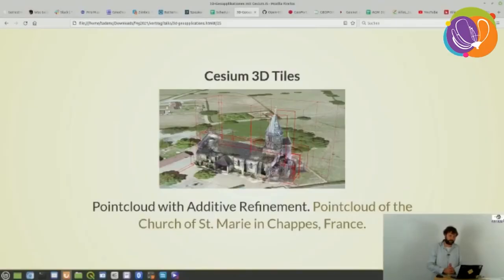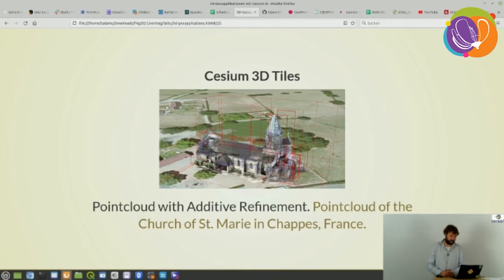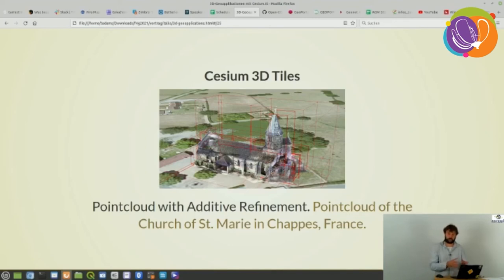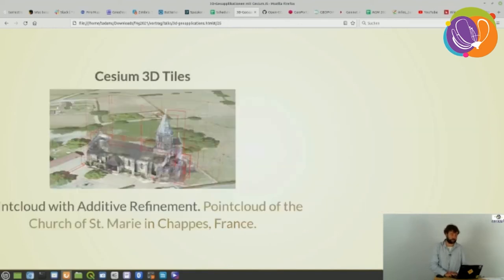You can see on this building — a church in France — which consists of a point cloud with additive refinement. You can also separate these into spatial blocks, and the further you zoom in, the more points of the point cloud you see. That allows you to fast-display really detailed 3D objects via Cesium.js.